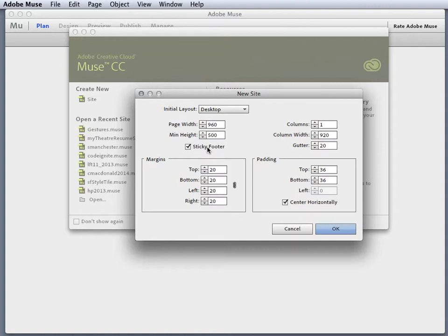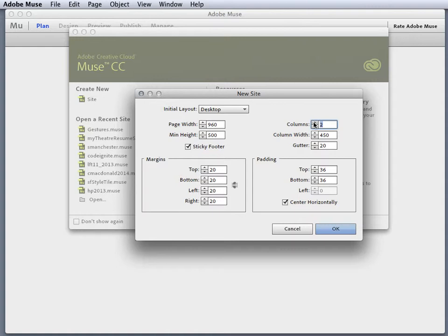I want to create a 960 by 500, and I'm going to create three columns. As you'll notice, as I change my columns it changes this here. When I get two columns it brings it down to 450-920 with a gutter of 20 on each side. I'm gonna bring it back up to 3, leave it at center horizontal, and click OK.